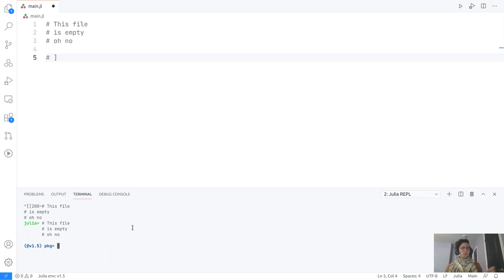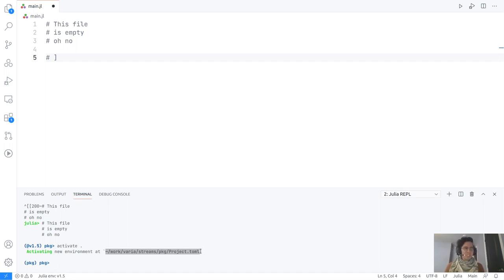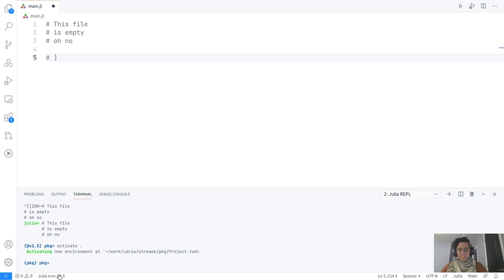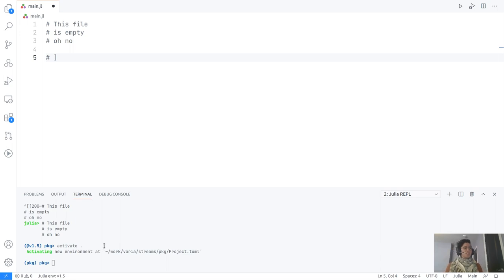But that's not what we do. We're not working within the general environment — we are working on a specific project. So we are going to activate this project. When we activate something, we get a new environment, and that is the folder we are working in at the moment. The prompt changes from 1.5 to the project name, so we are working within something that is local.